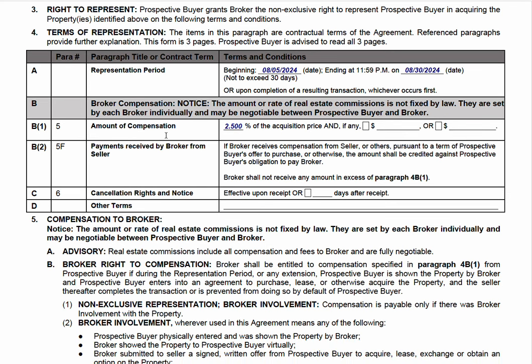Then it says broker compensation — you'll write in 2.5%. You can explain this section to alleviate buyer concerns: just to let you know, I might get paid from the seller or the listing broker. That'll become less common as we move further past August 17th, but especially in this transitionary period, if the seller pays, it offsets your obligation. If I get 2.5% from the seller — and we can even ask for that in the offer — it'll be subtracted from this number to a point where you may owe me zero.